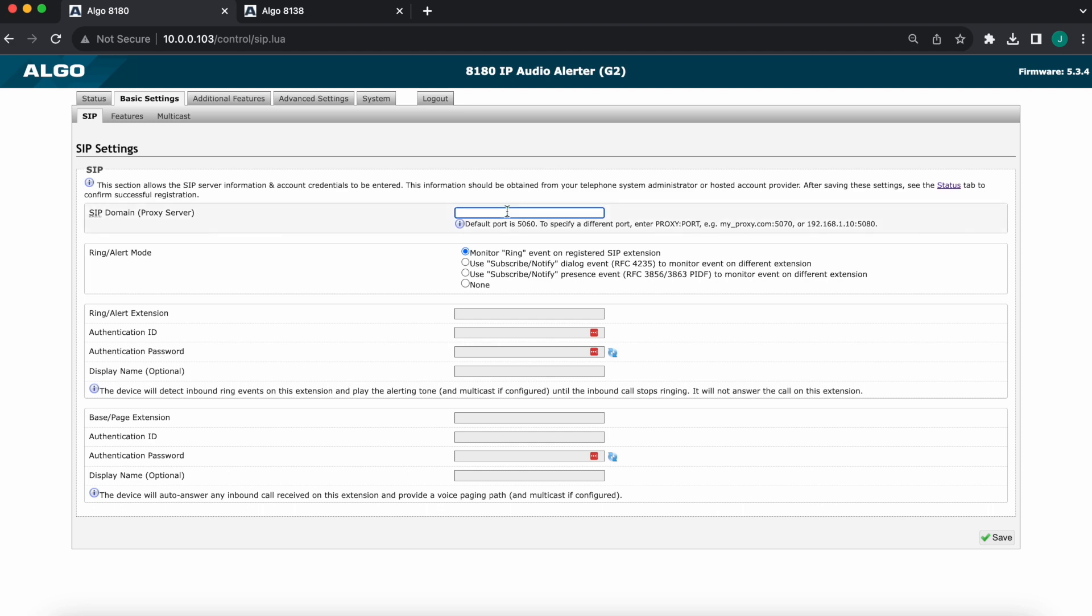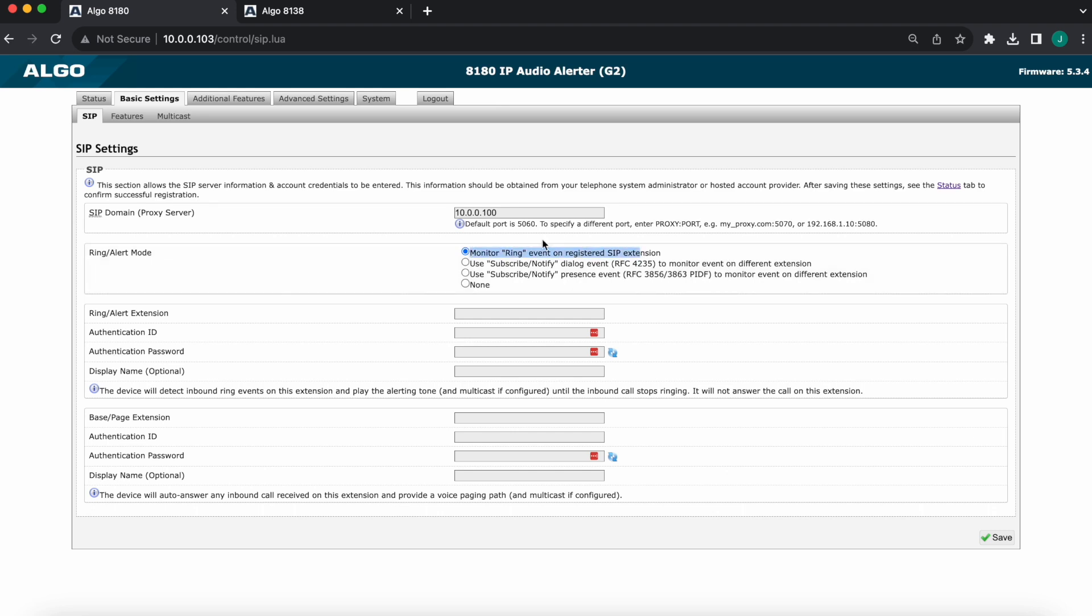Once we're here, obviously we need to fill out the SIP domain. That may be an IP address or a domain name, it will depend on your specific phone system. In my case it's gonna be 10.0.0.100, again this is just an example. And what's more important now: in the ring/alert mode, you want to make sure that this is set to the very first option here, the first bullet point, 'Monitor ring event and registered SIP extension.' When this is enabled, these four rows that I've highlighted right now will show in the screen, and that's where you're going to be plugging your credentials.